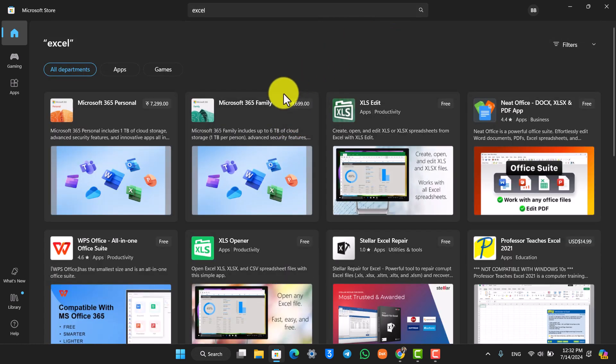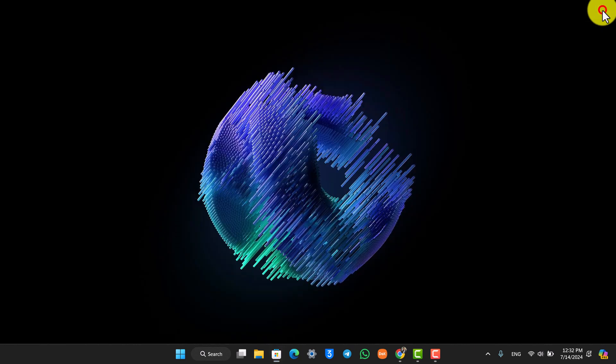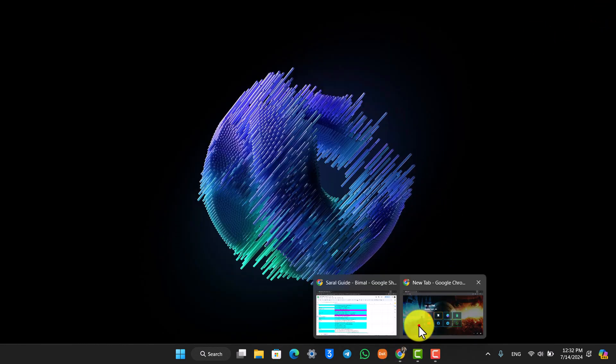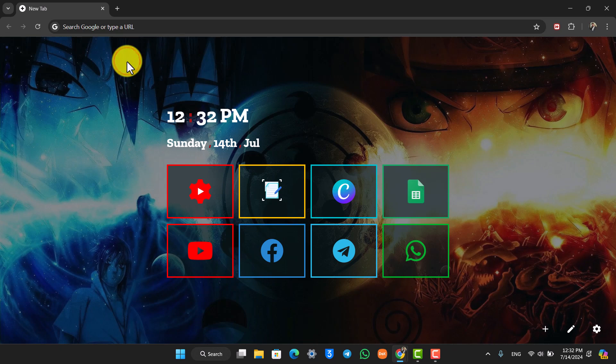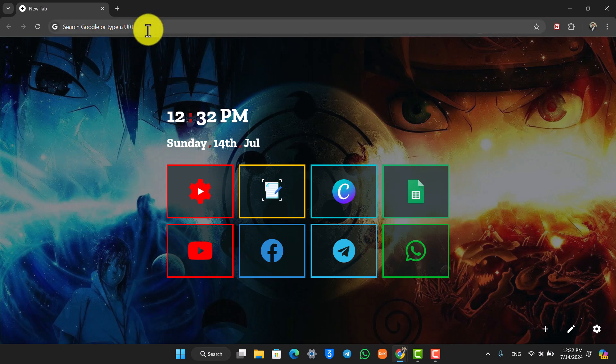So the number one reason is if you don't have the Excel app installed. Now if you can't install the Excel app for some reason, you can also view that document online by using the web version of Google Sheets by simply going to sheets.google.com.